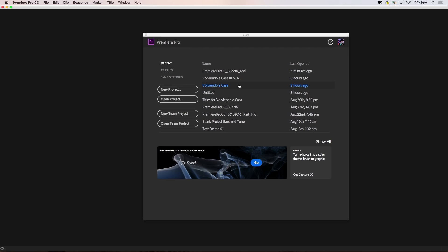Media can be on a shared network drive, duplicated locally for people working across distances, or low footprint proxy files can be used and shared via Creative Cloud Storage and Creative Sync.